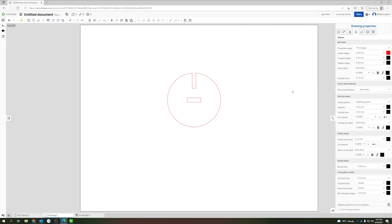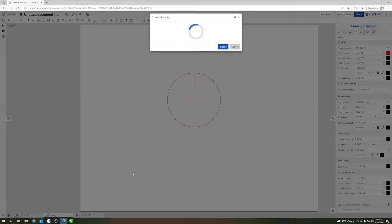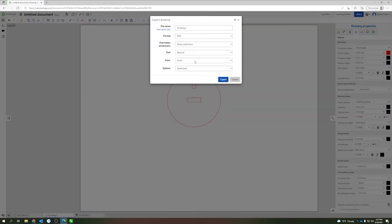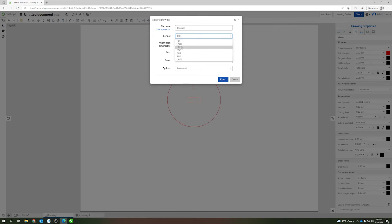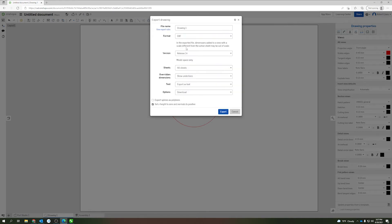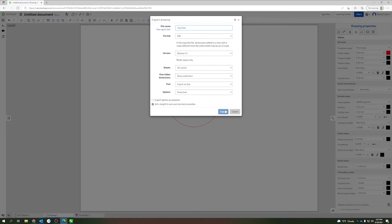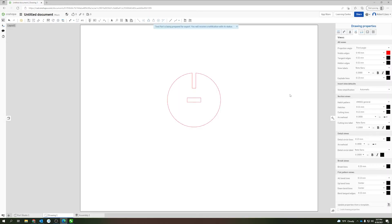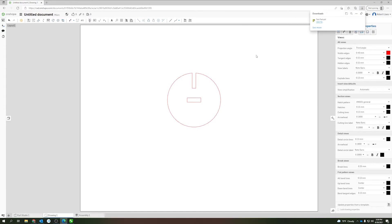Then we can come down here and right click on the drawing and click export. In this case we are going to export as a DXF. The rest of these defaults you can leave as the default values. Change your name if you want, we will do test part, click export. You'll see that we'll receive a notification. Now that part has been exported to our downloads folder.